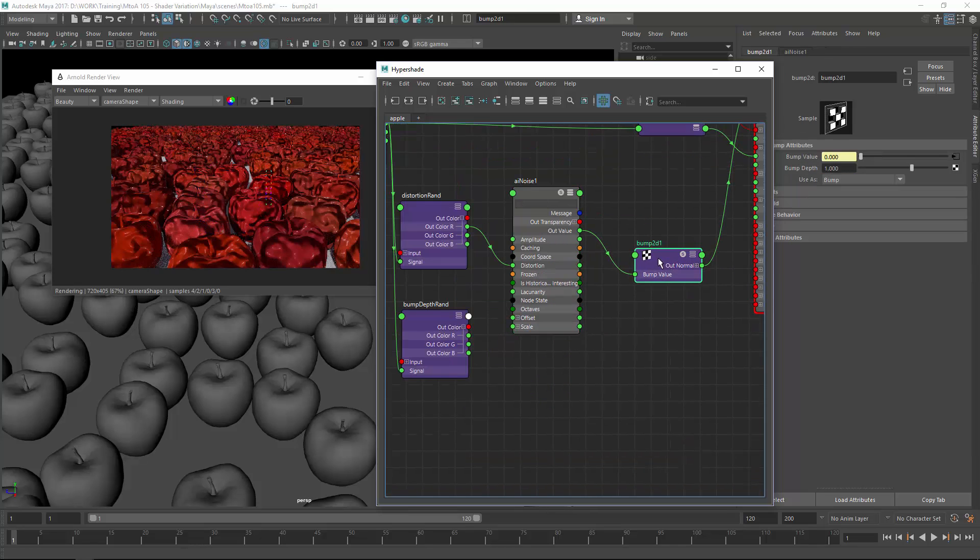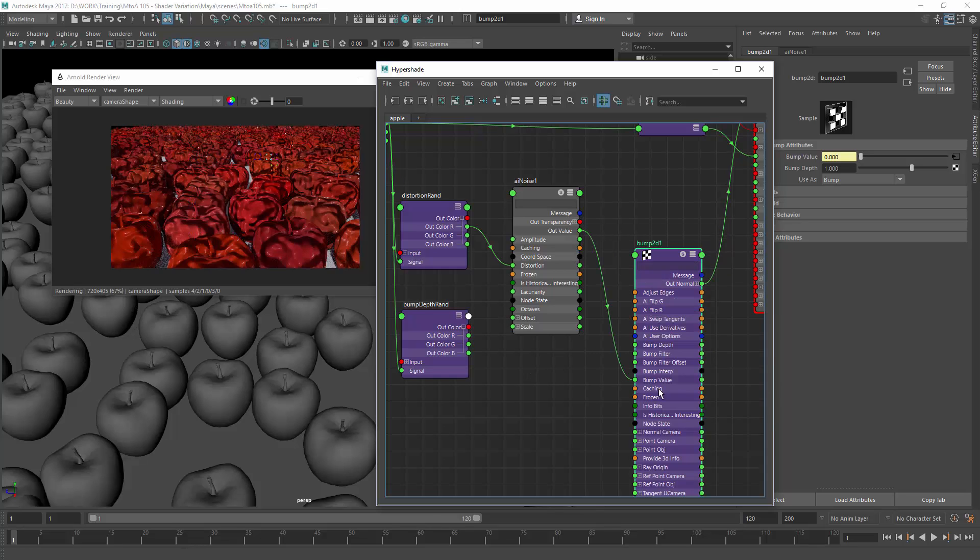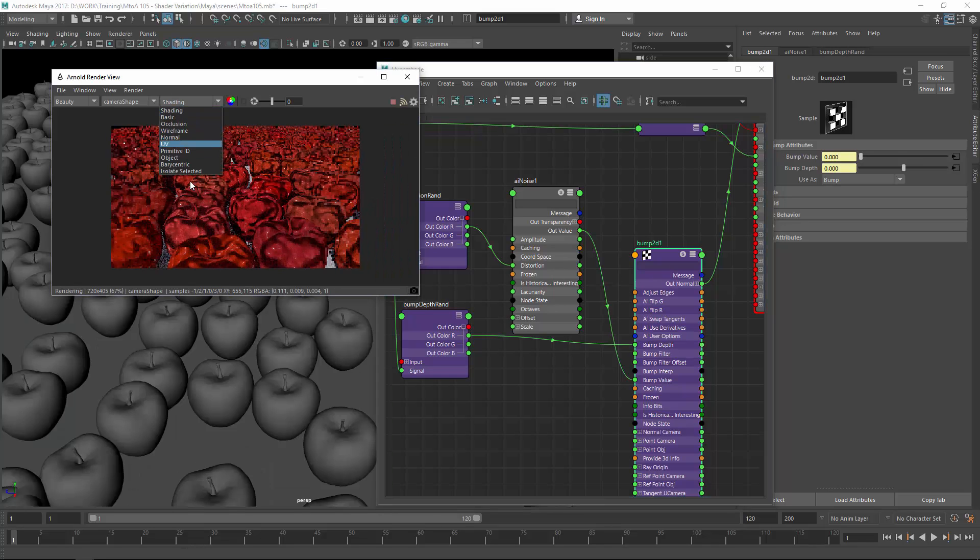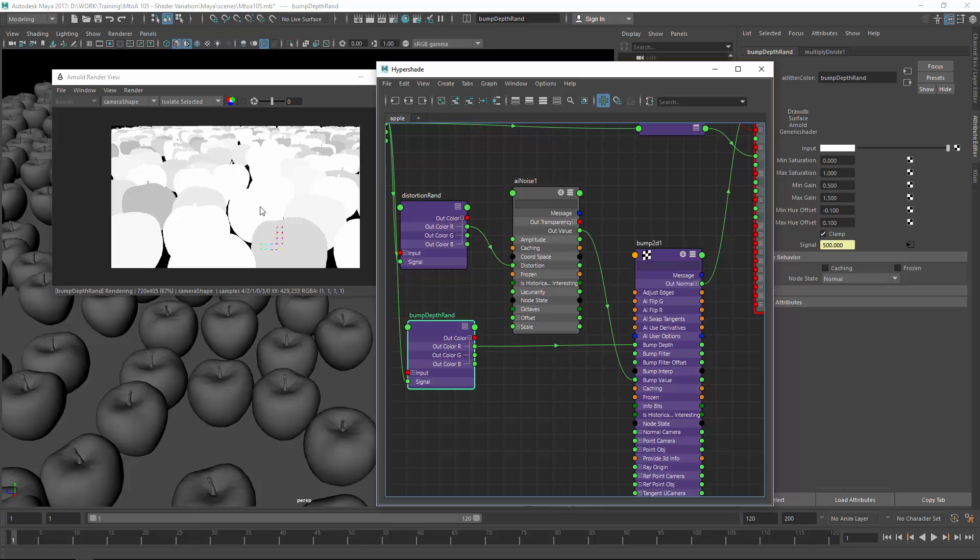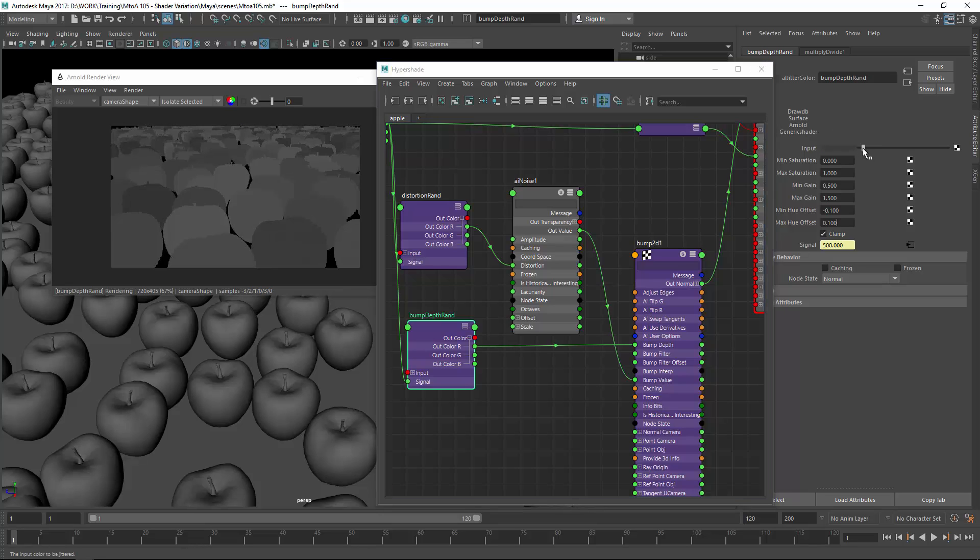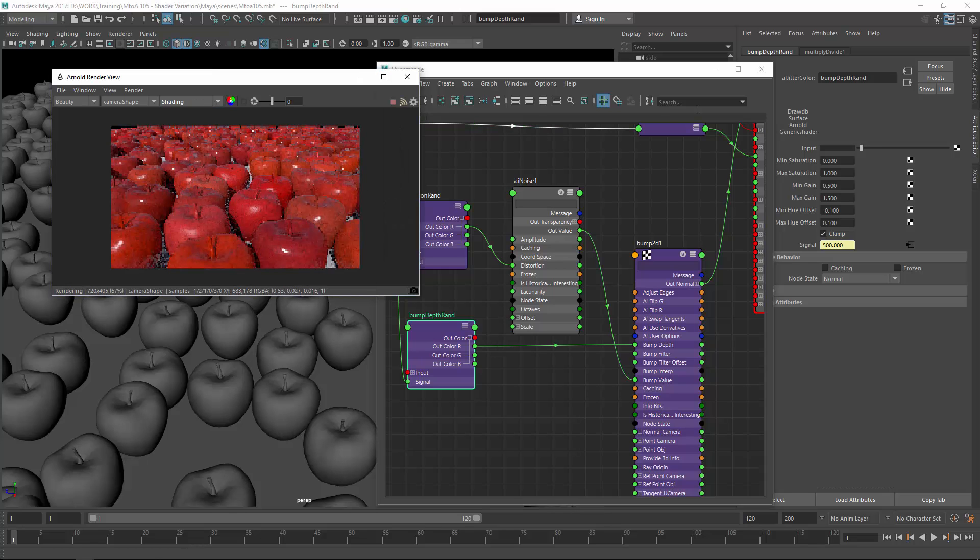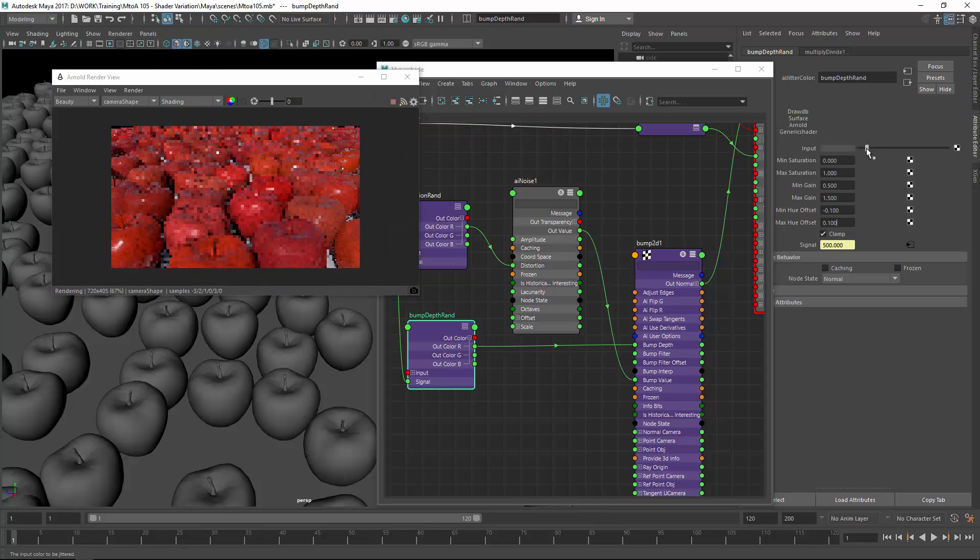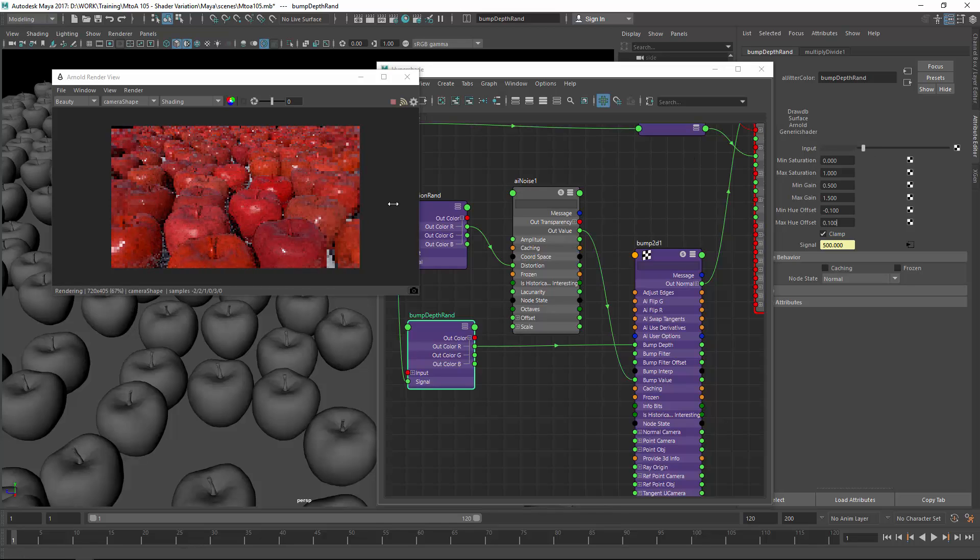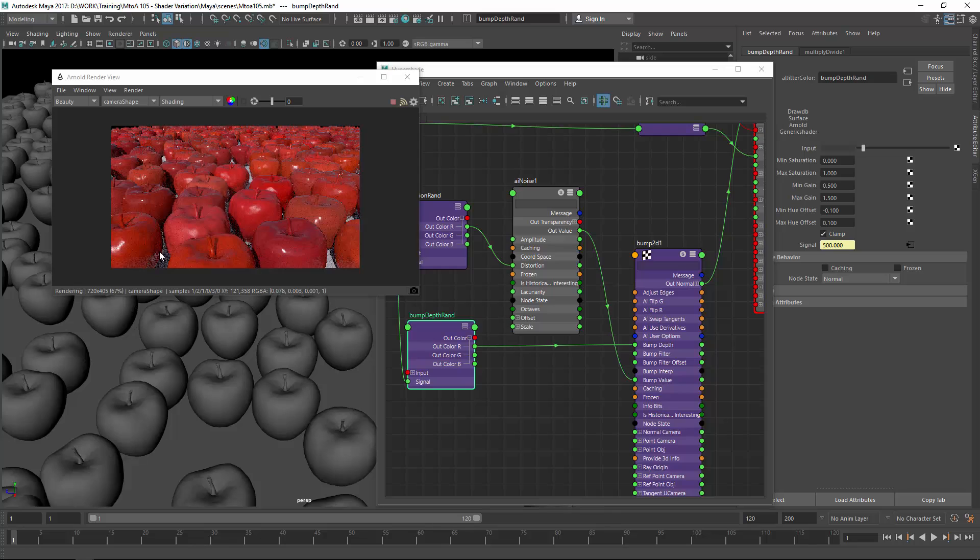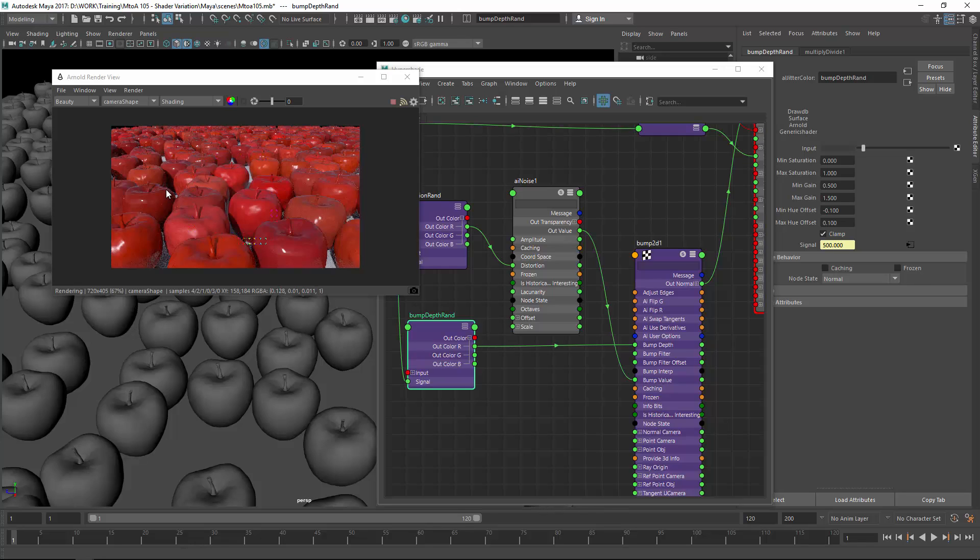So bump maps are really sensitive so you need really low values for this to work properly. So now you can see that we get some bump variation across all the apples which gives you a unique rendered result of just a procedural shader. It is nothing special but imagine the power you have with the AL jitter color to really vary all your shader networks or anything else.